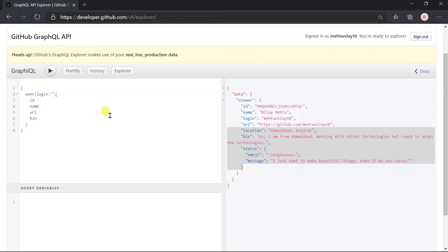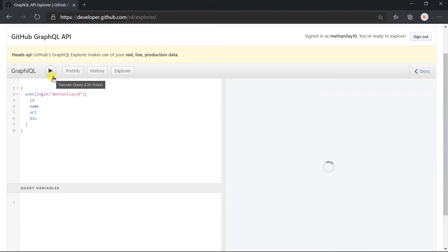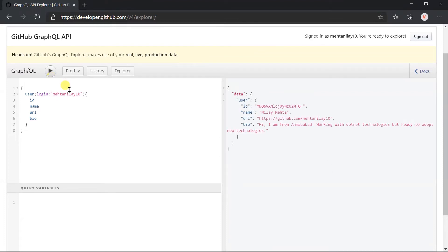Let me use my user name here, that is mehtanilay10 and execute this query. Here, we got the same result.